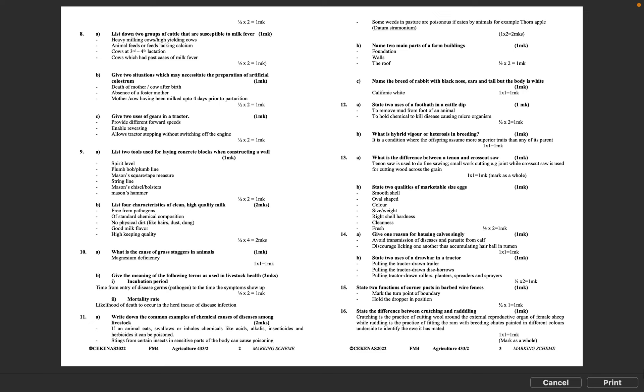Question 11A: Write down the common examples of chemical causes of diseases among livestock. If an animal eats, swallows or inhales chemicals like acids, alkalis, insecticides and herbicides it can be poisoned. Stings from certain insects in sensitive parts of the body can cause poisoning. Some weeds in pasture are poisonous if eaten by animals, for example thorn apple, Datura stramonium. 1 times 2 equals 2 marks.